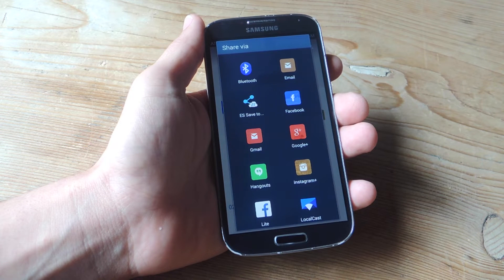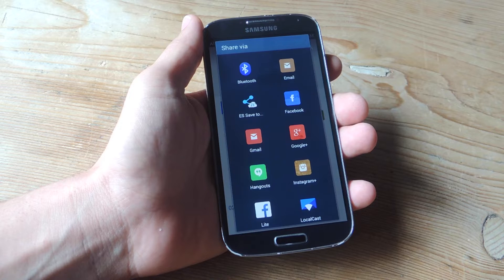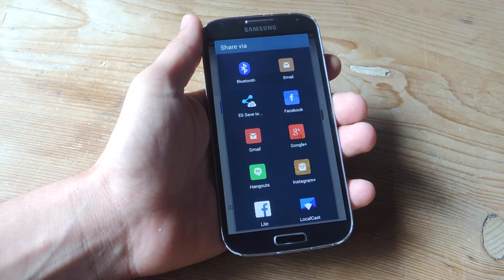Hey, what's up, everybody? It's Neil here with GadgetHacks, and today I'm going to show you how to remove items from your Share With list and your Open With list on your Android device.